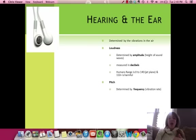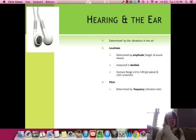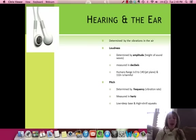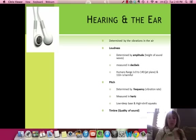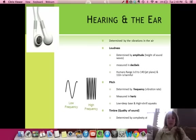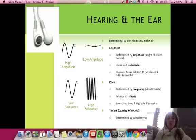Pitch is determined by frequency — this is the length between the wavelengths. Whether you have short or long wavelengths, it's the vibration rate, measured in hertz, giving you lower or higher sounds. Timbre is the quality of the sound, determined by the complexity of the sound wave. Short wavelengths versus longer ones, high amplitude versus low amplitude — very little space from the top to the bottom of the wave.